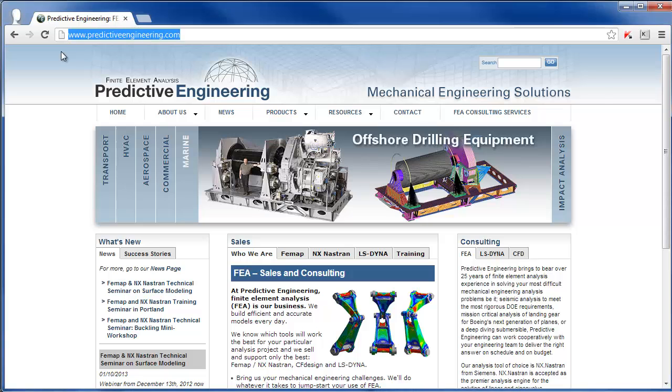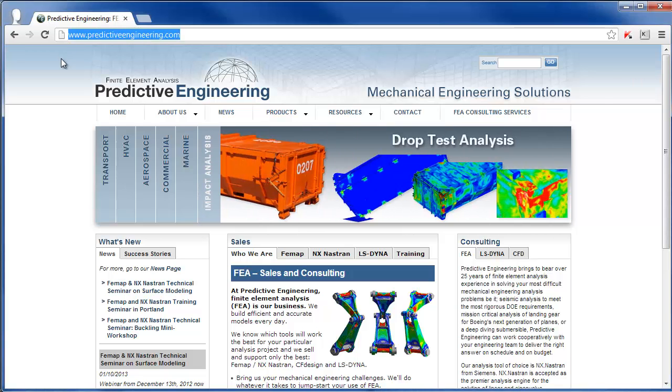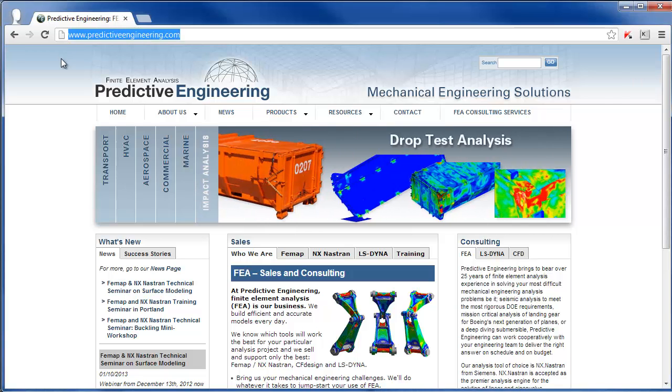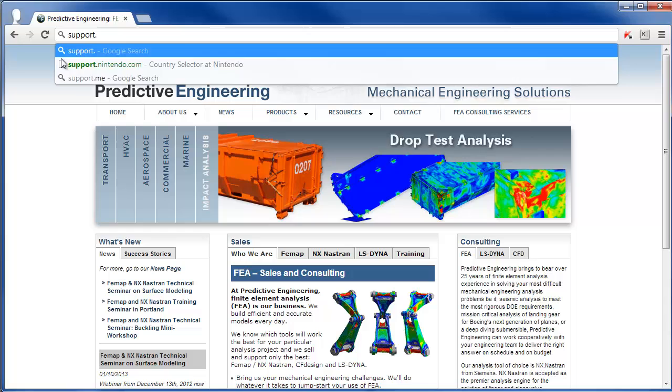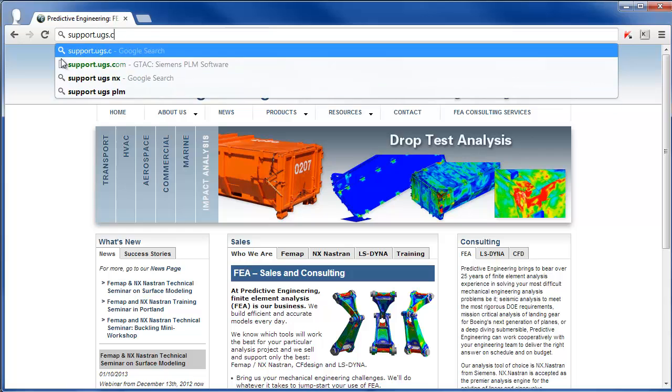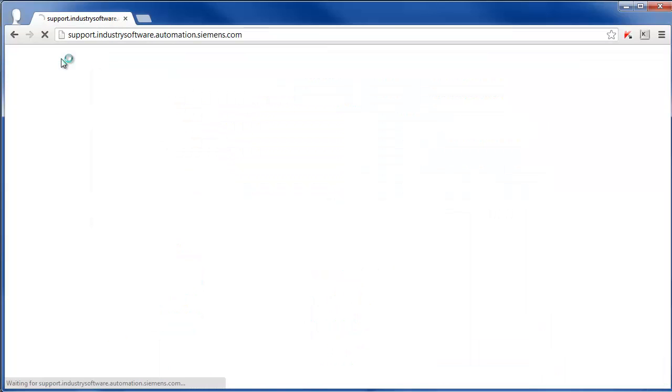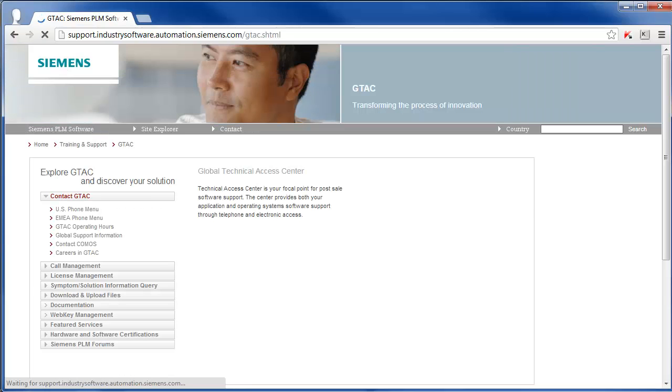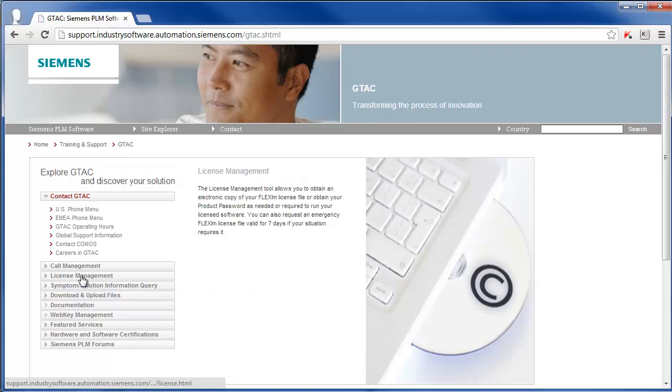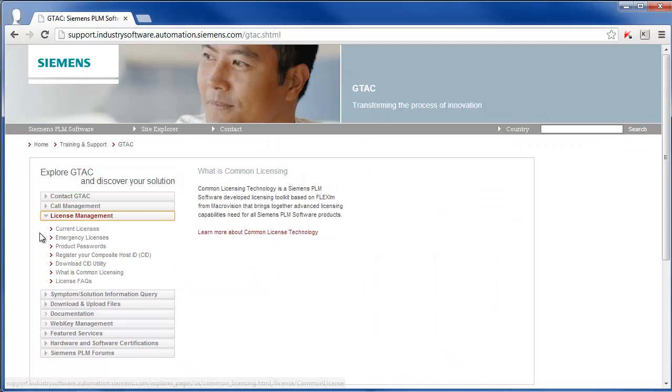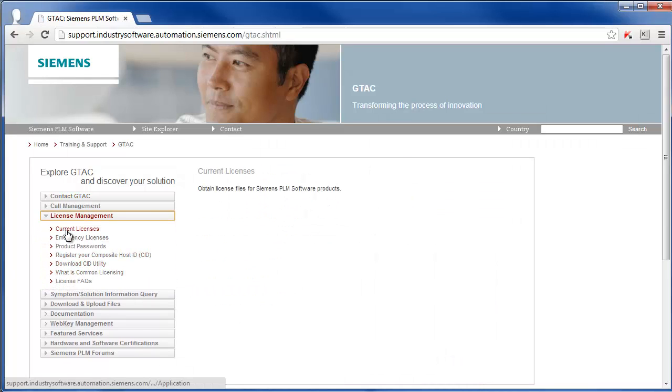What you're going to want to do is open up your web browser and go to support.ugs.com and that'll take you to the GTAC website. On the left here we're going to click License Management.